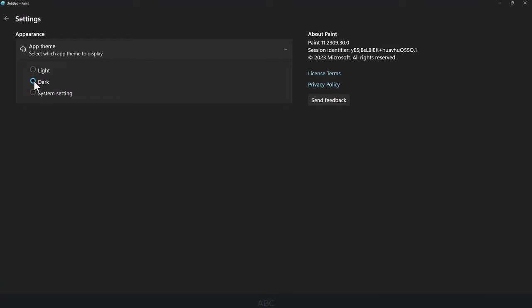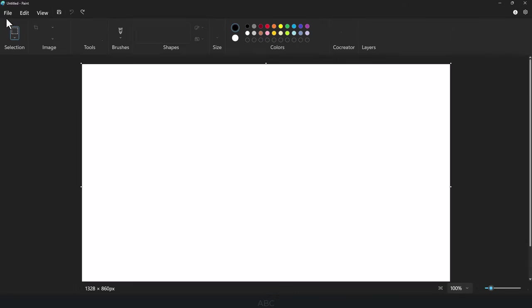Afterwards, click the arrow in the upper left corner to return to the Paint app once the selection is completed.